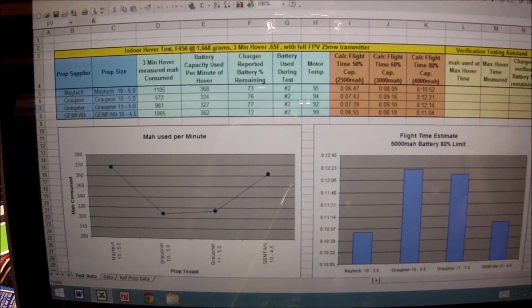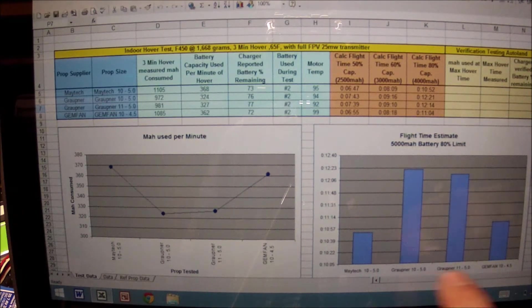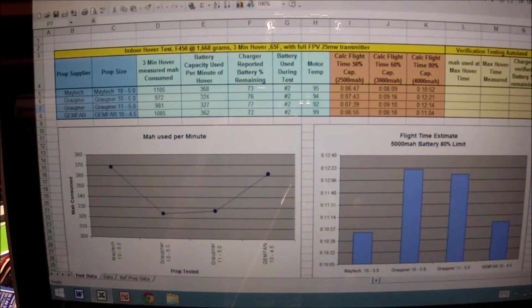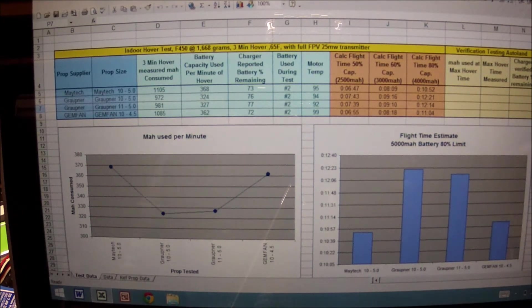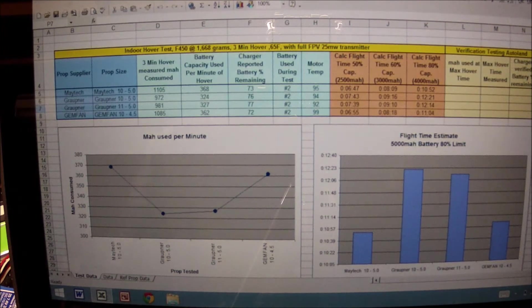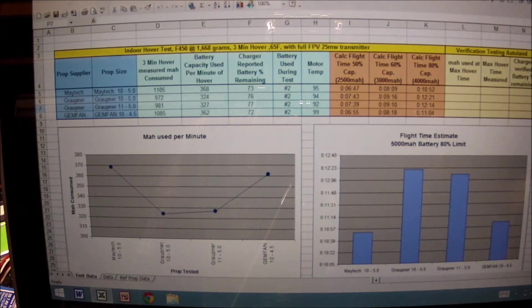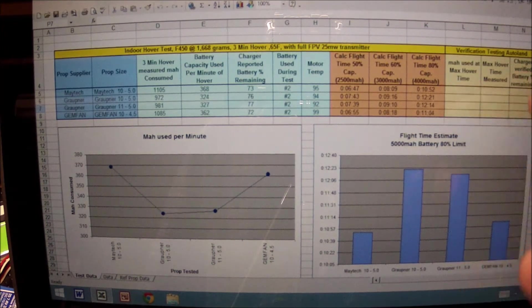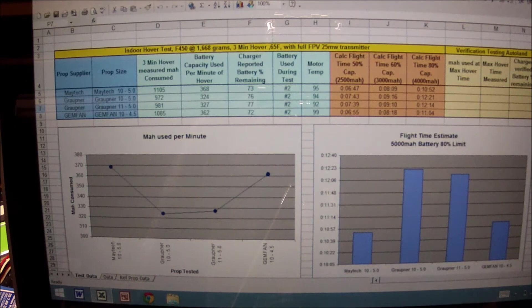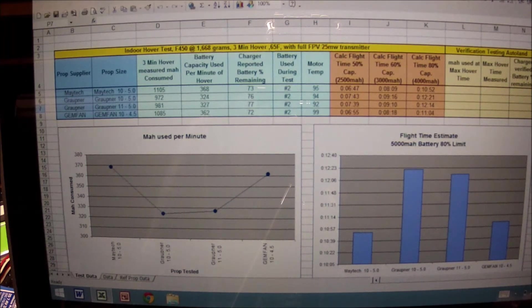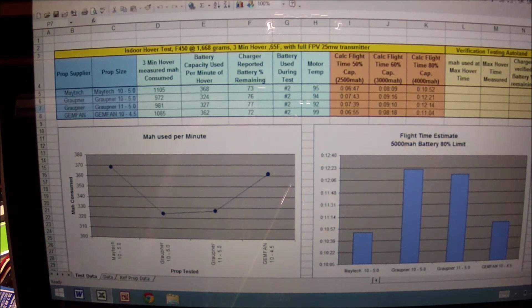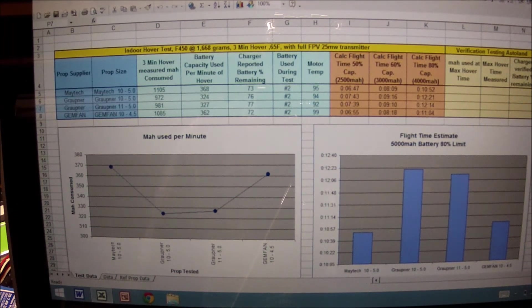The Gropners will have the higher efficiency based on the indoor testing and some preliminary outdoor testing. These cells here will be populated with real-time data, but currently the Gropners are leading the race.